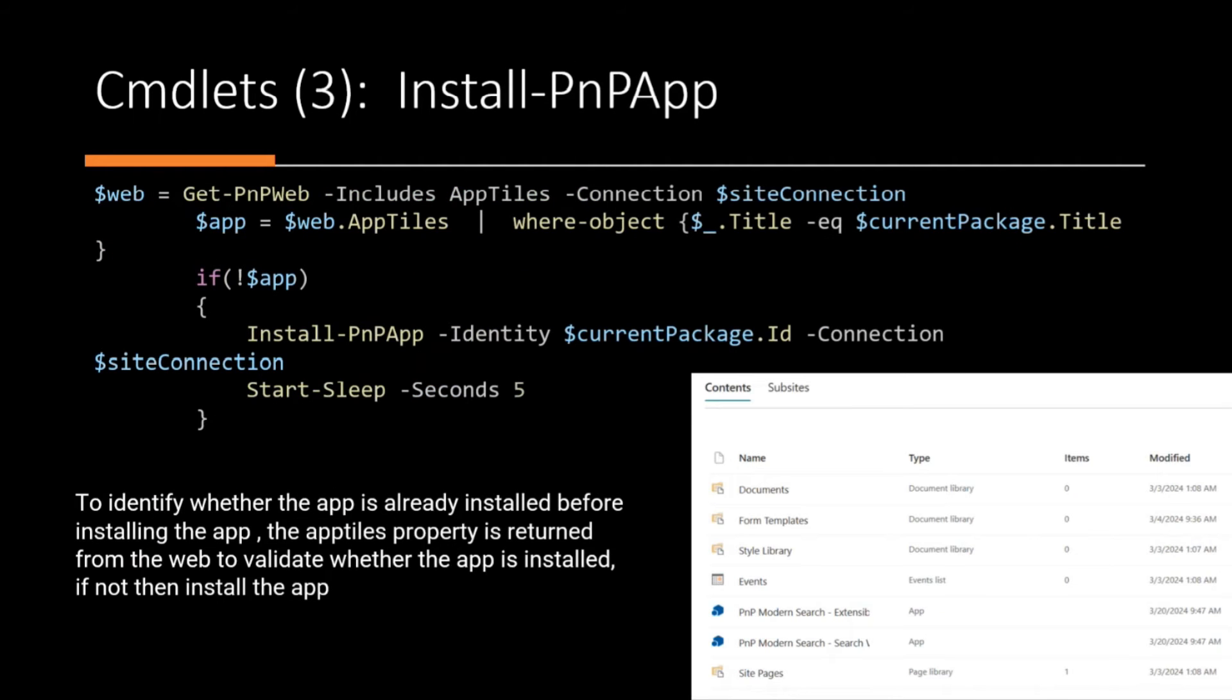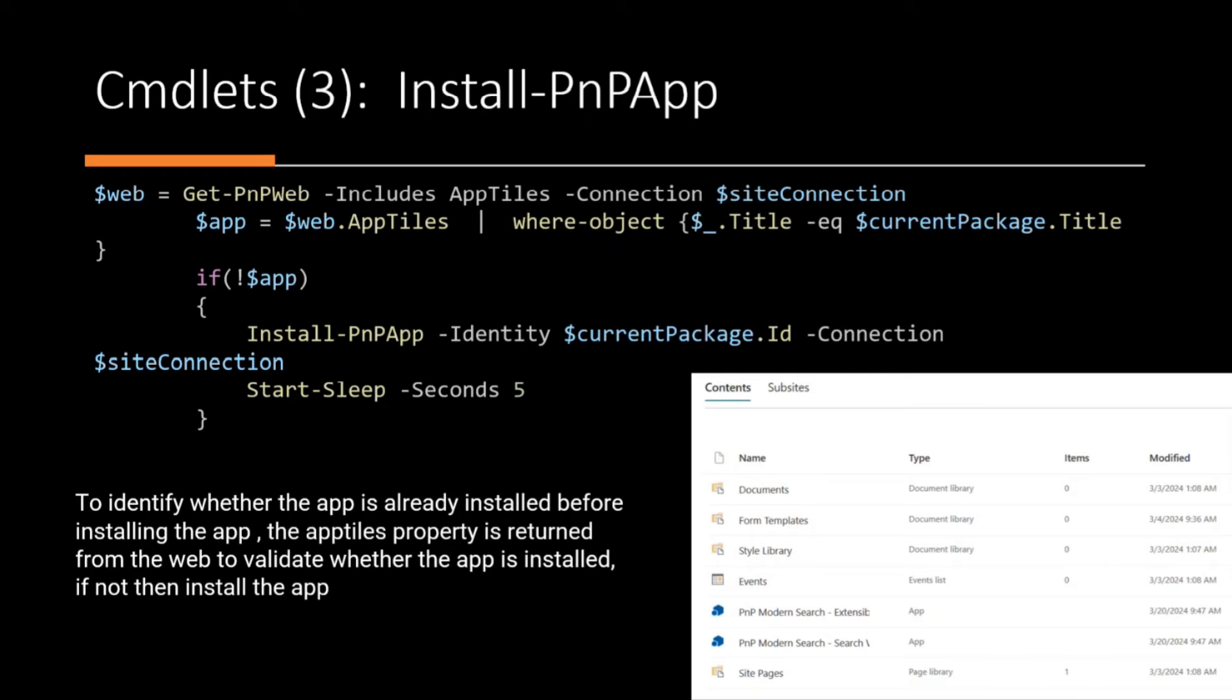So in this particular one, I'm just checking the install-pnpapp. So I'm checking whether the app is already installed in the particular site. And if it's not installed, then I'm calling install-pnpapp to install the package onto each individual site.